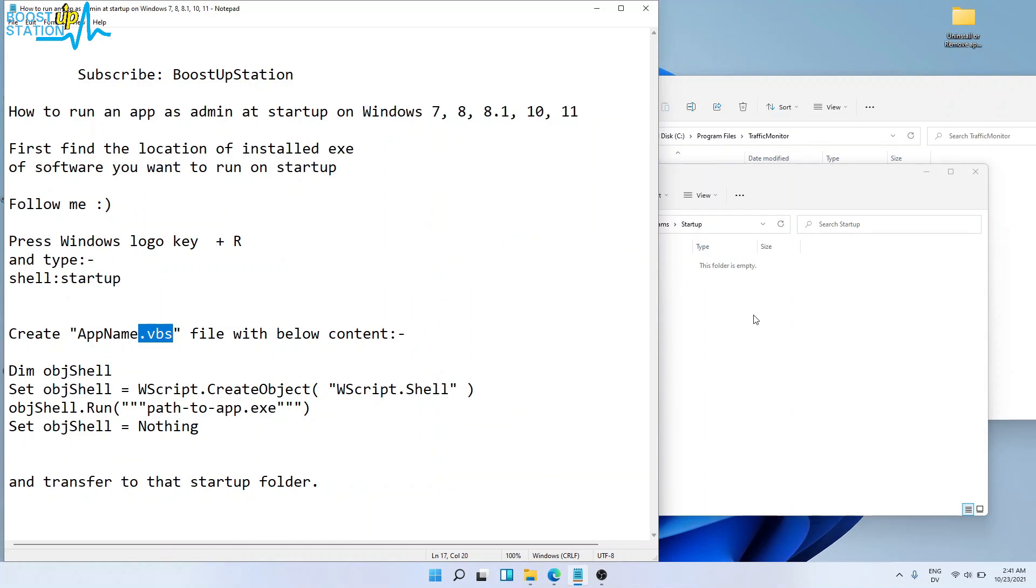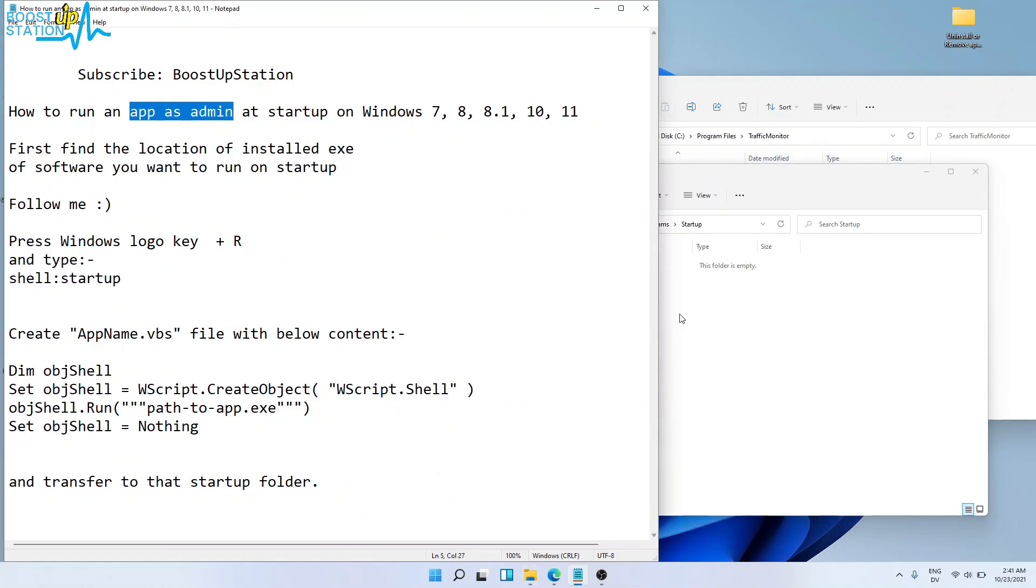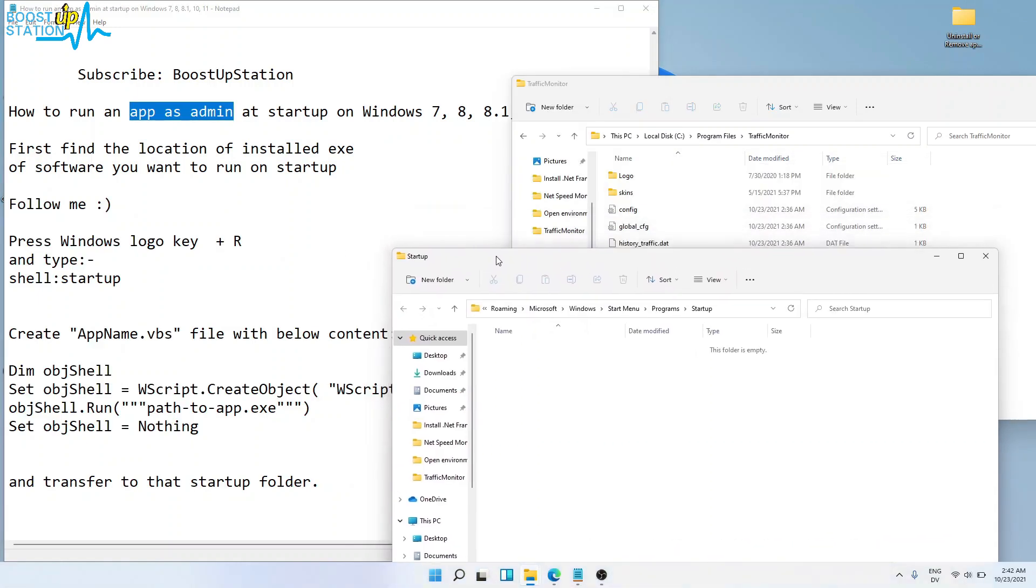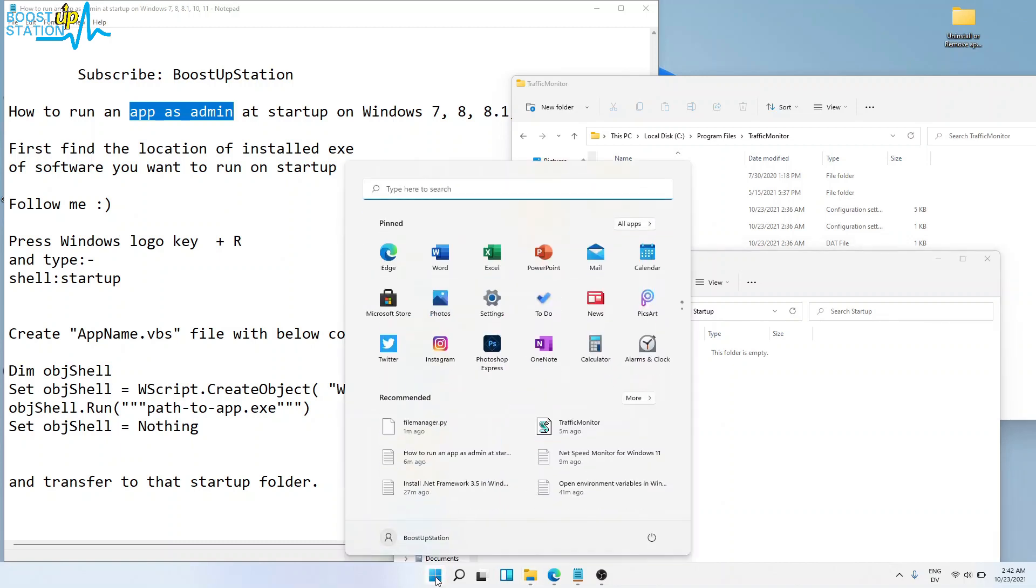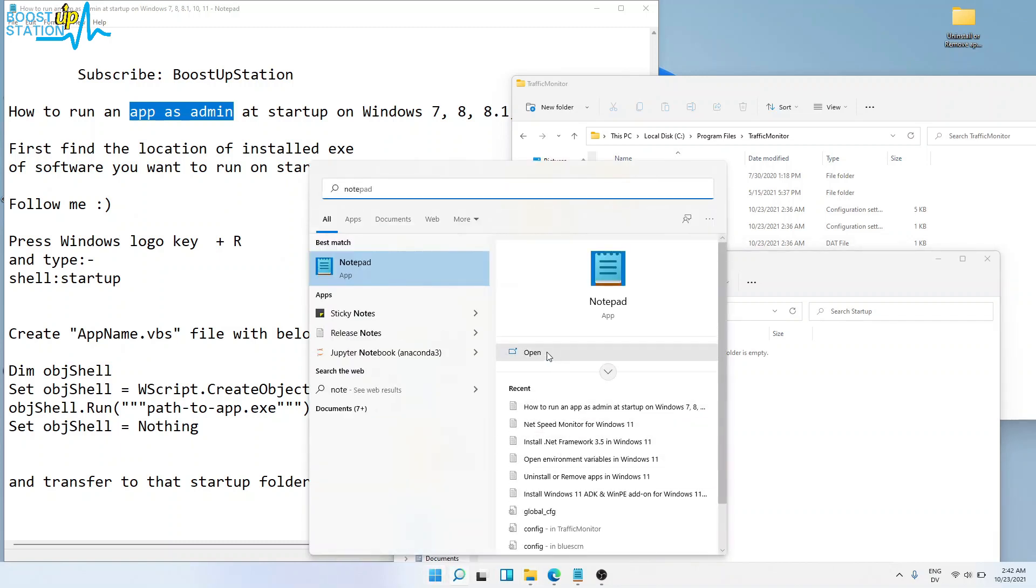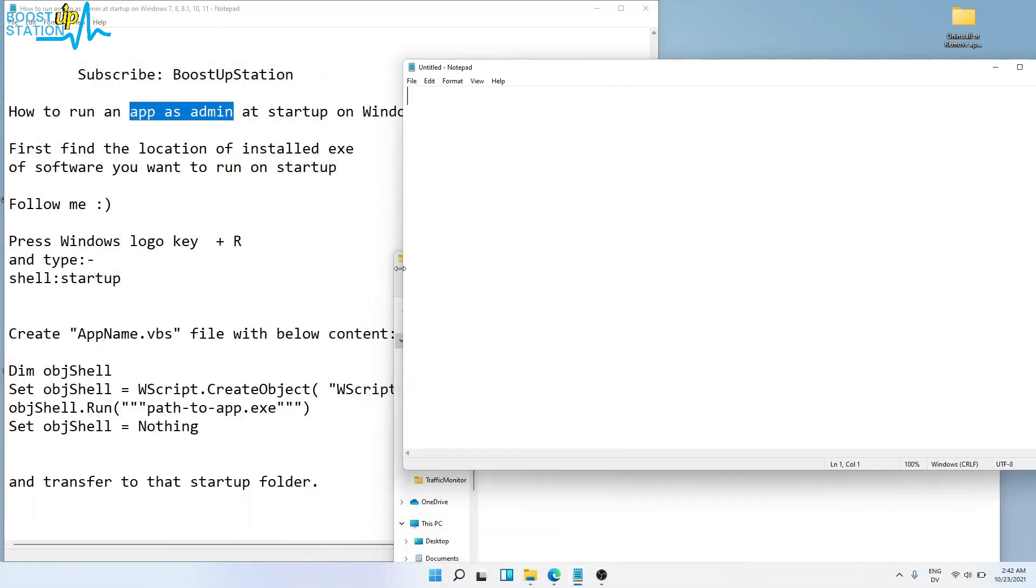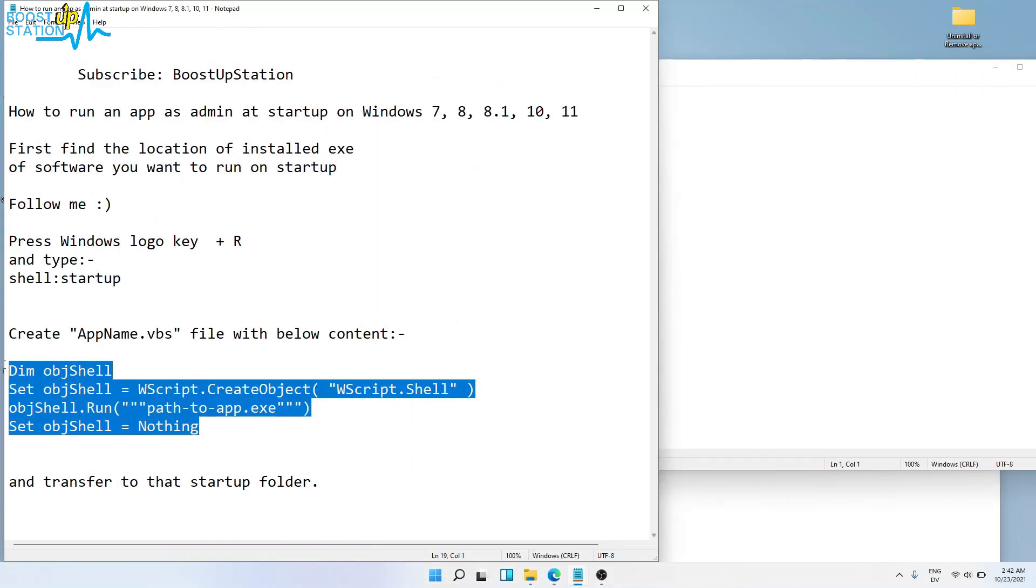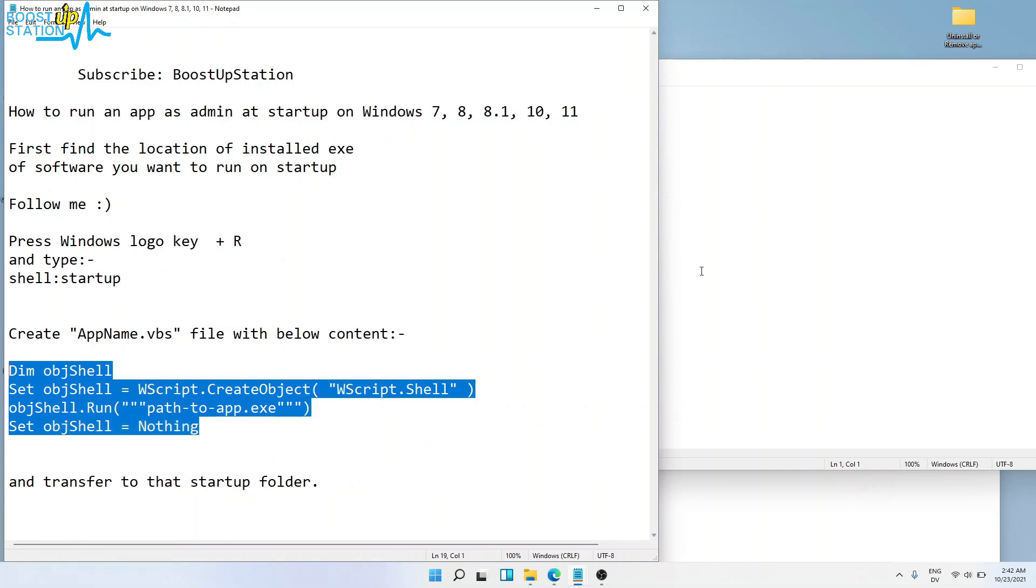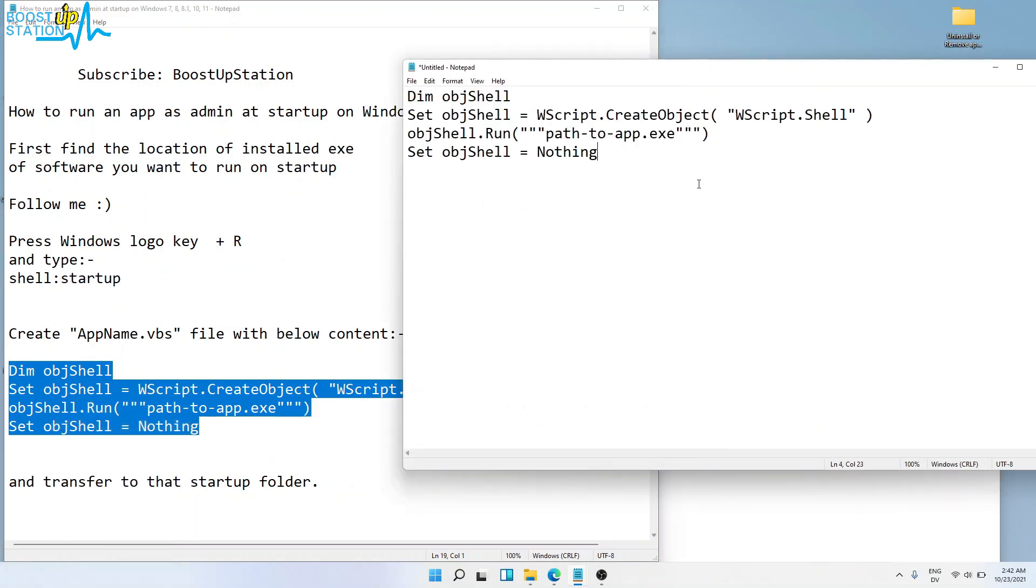helping us run the app as admin at startup. Now open Notepad - click on Start and type Notepad, then open it. Here you have to copy this content and paste it inside the empty Notepad file.